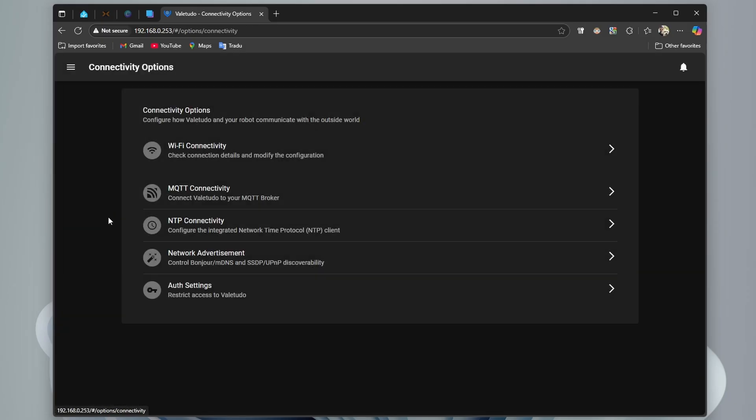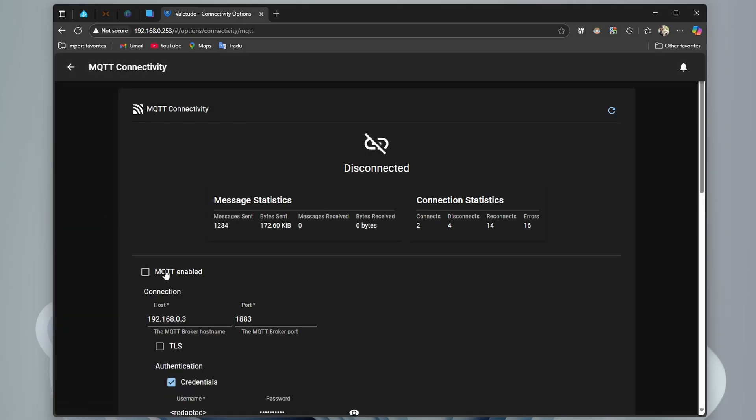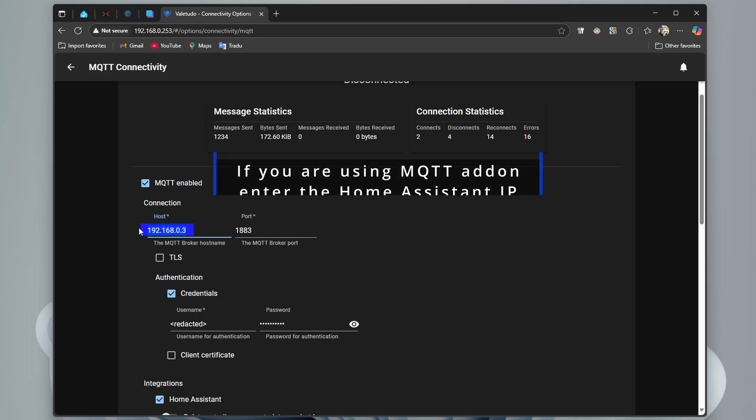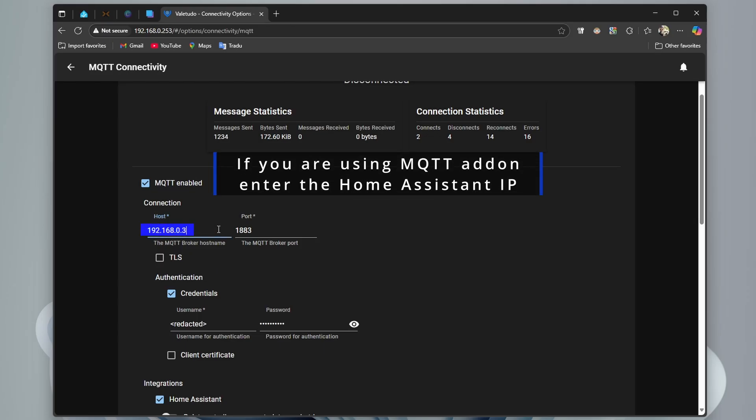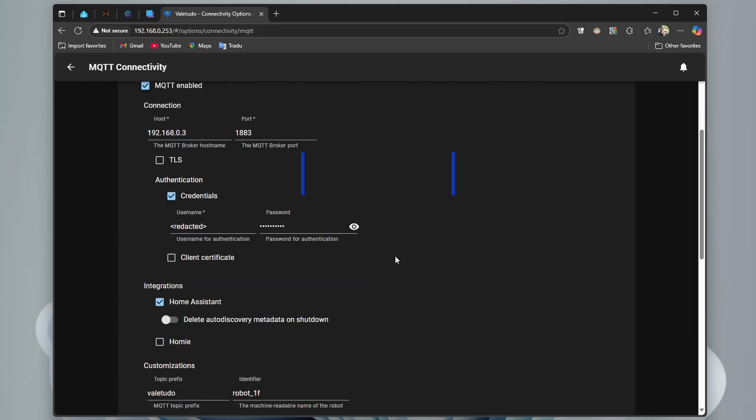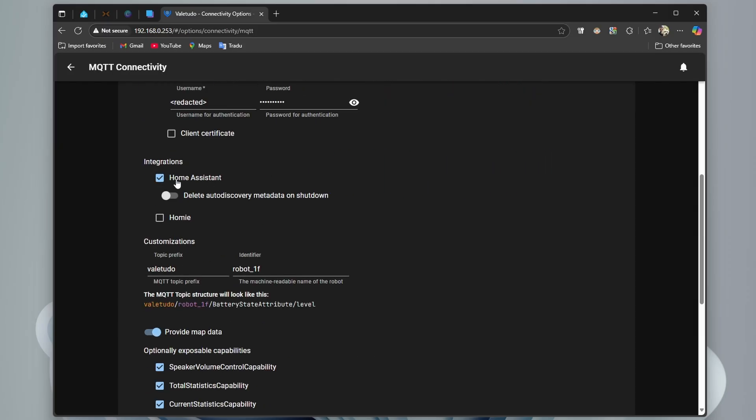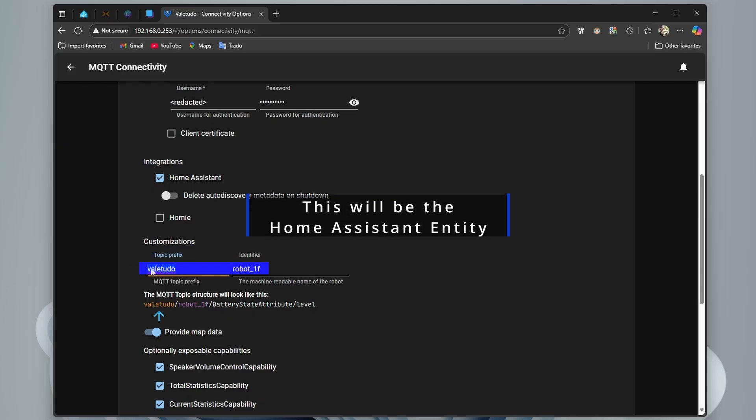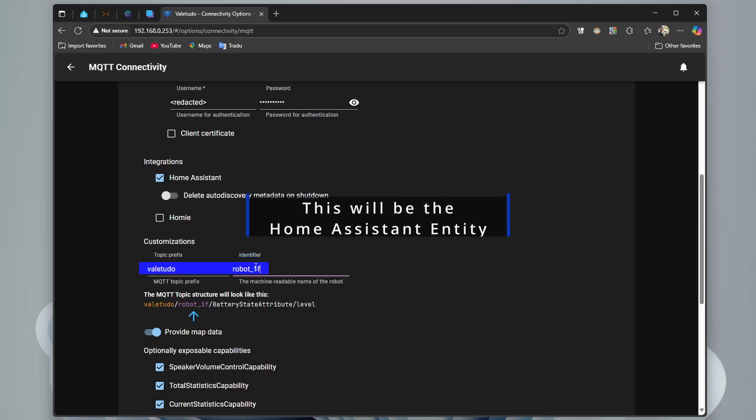Now we go to connectivity, to MQTT, we enable MQTT, we enter MQTT IP and port, check credentials, enter username and password, check home assistant integrations. At topic prefix, leave it Valetudo and identifier, I just put robot1f from first floor.